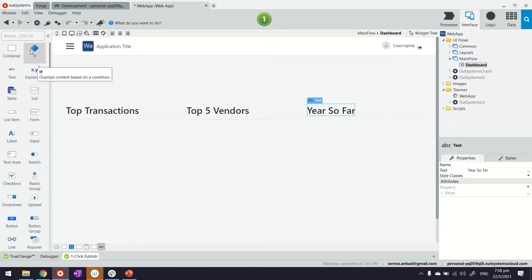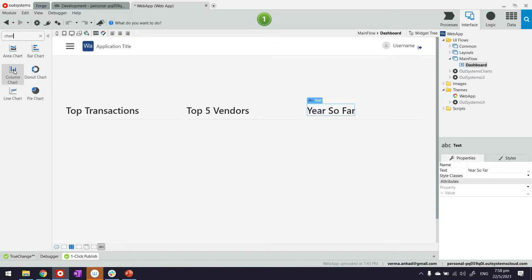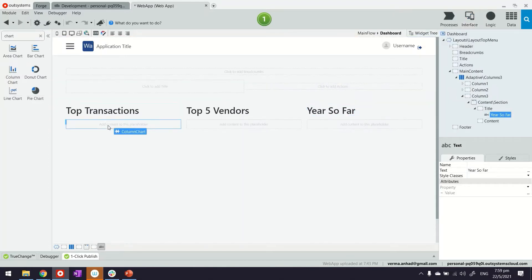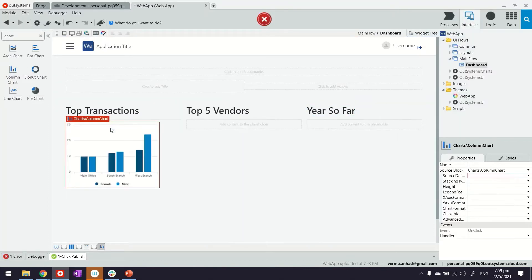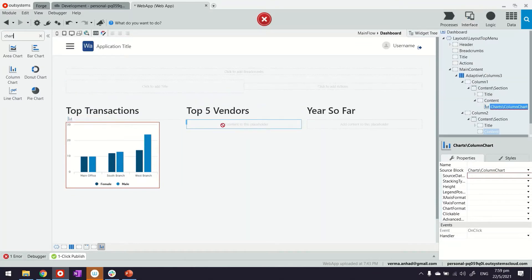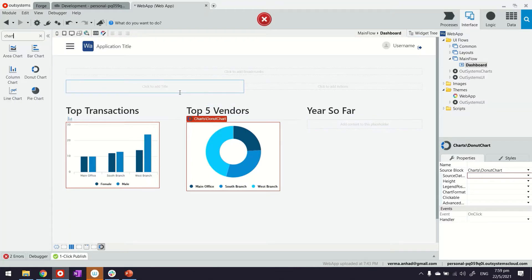Now next, what we'll do is use those charts and graphs. As you can see here we have column chart, area chart, bar and donut, pie, line chart that can give you any kind of combination you need. For example the top transactions could be a column chart, the top five vendors could be a donut chart, and the year so far could be a number shown.